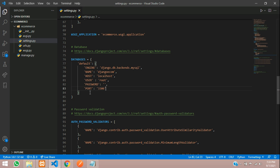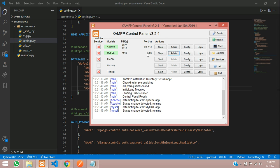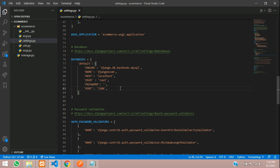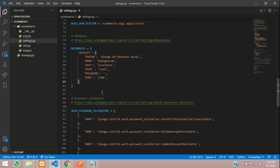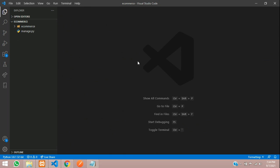Then the port number, which is 3306. You can get this port number from your XAMPP control panel - you can see 3306 for MySQL. That's it guys, our database is connected.